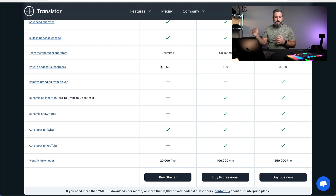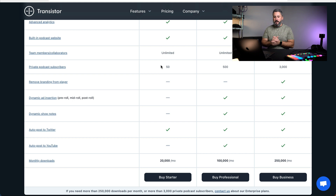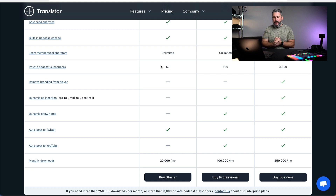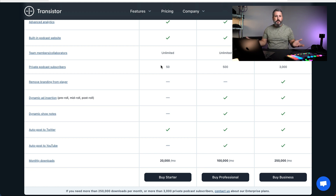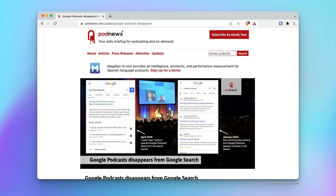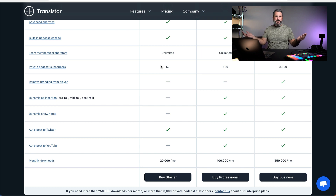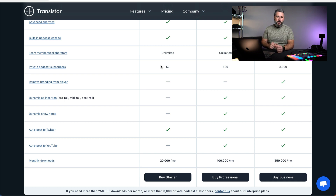The difference between plans: dynamic ad insertion on the middle plan and above gives you the ability to add ads or dynamic content to the front, middle, or end of your shows. Dynamic show notes can pull in different tags and templates. All plans have automatic posts to Twitter, and once you move up to the middle plan, you can auto-post to YouTube — useful if you're trying to build a YouTube presence. We also just saw the news that Google is removing podcast results from search, so everyone's scratching their head about what's happening with podcasting at Google. That's $19, $49, and $99 a month — pretty standard pricing across the board.